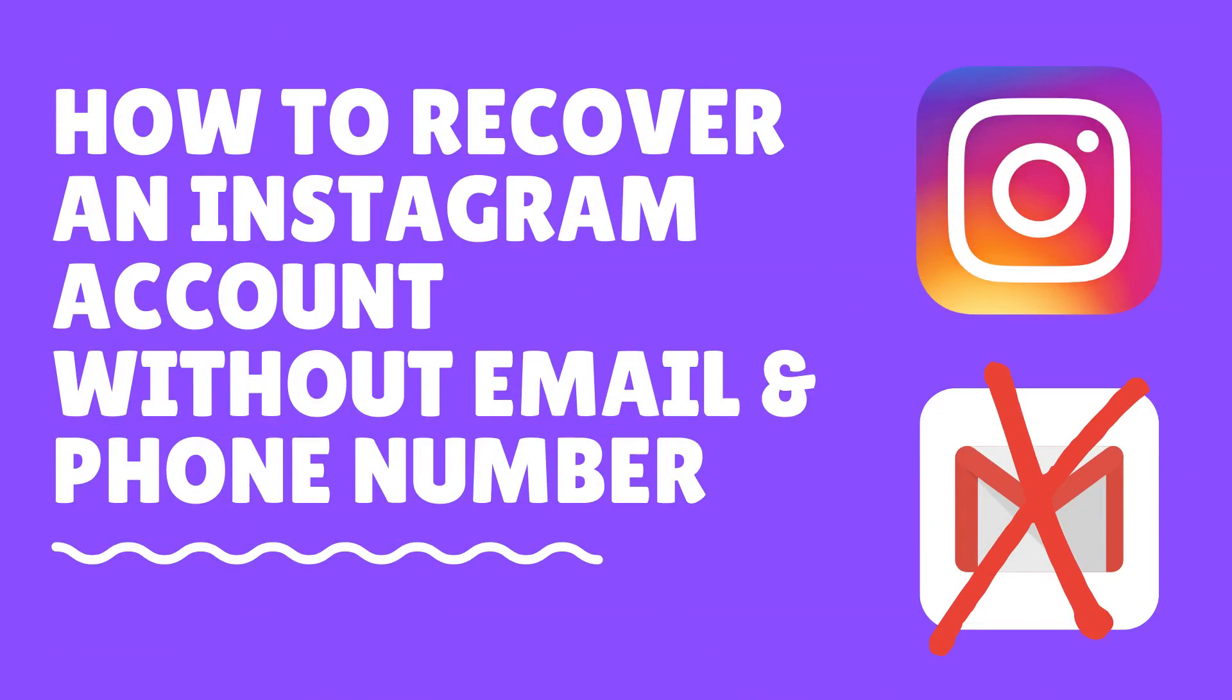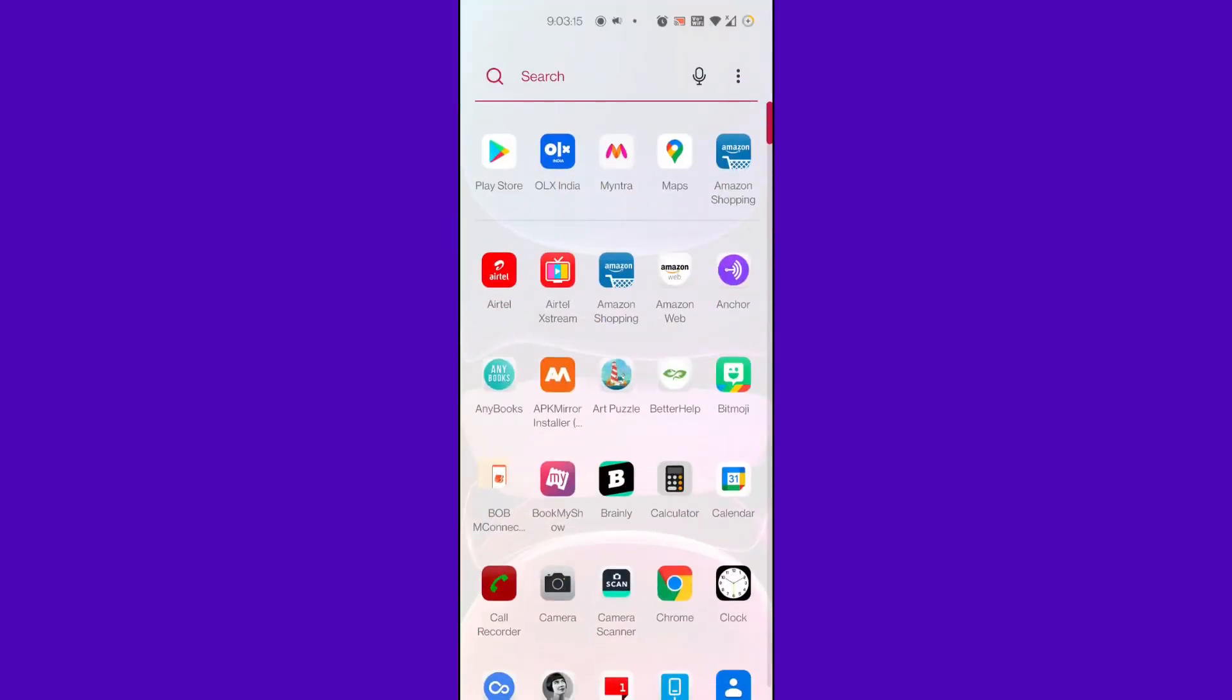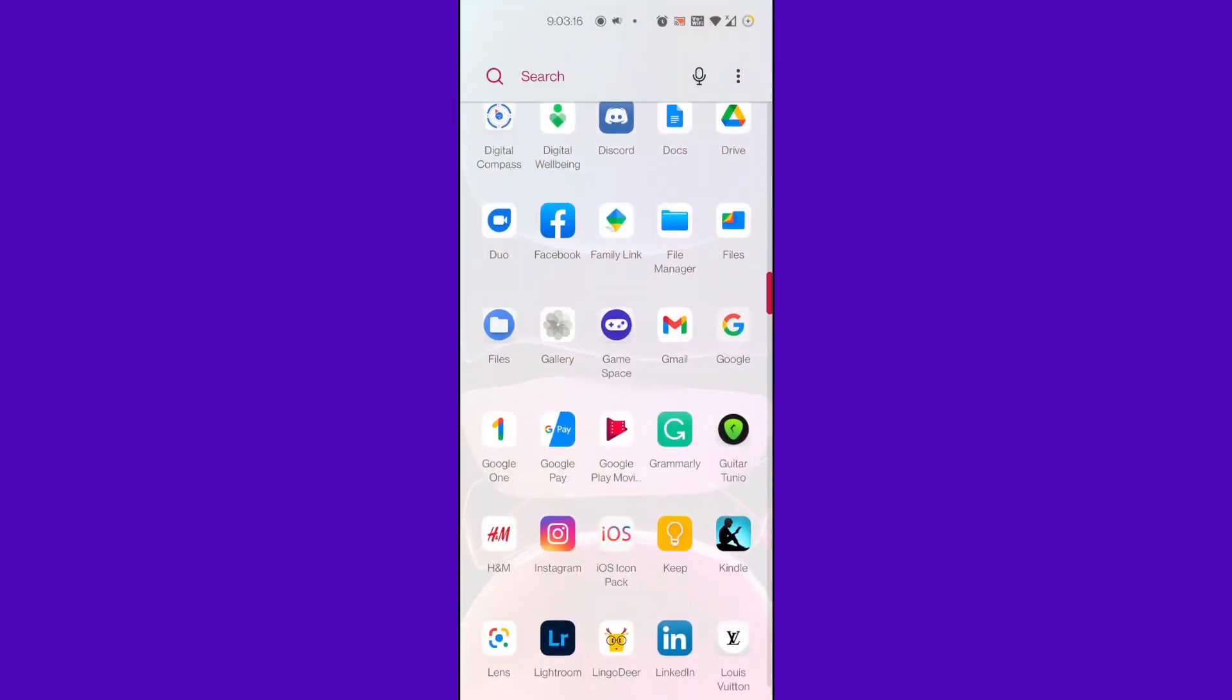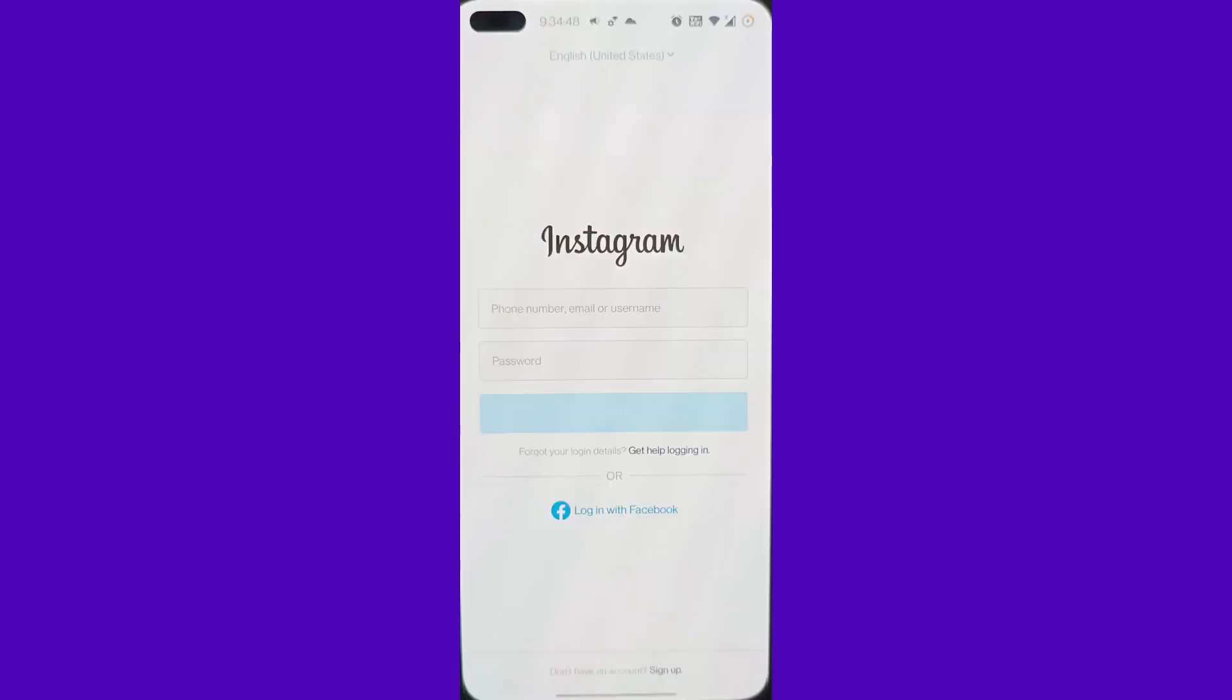In this video we are using Instagram's latest request support tool to properly recover your Instagram account without your email address and phone number. Open the Instagram app on your smartphone, then in the login window you can find and select the Get Help Logging In option below your username and password.